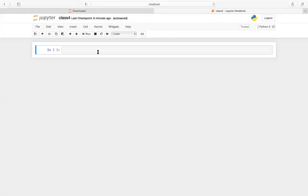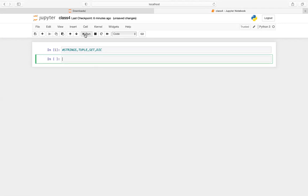Today we'll be doing strings, tuple, set, and dictionary. Can anyone answer in the microphone — other than Sushmita — what is a tuple? What is the difference between set, list, and tuple?